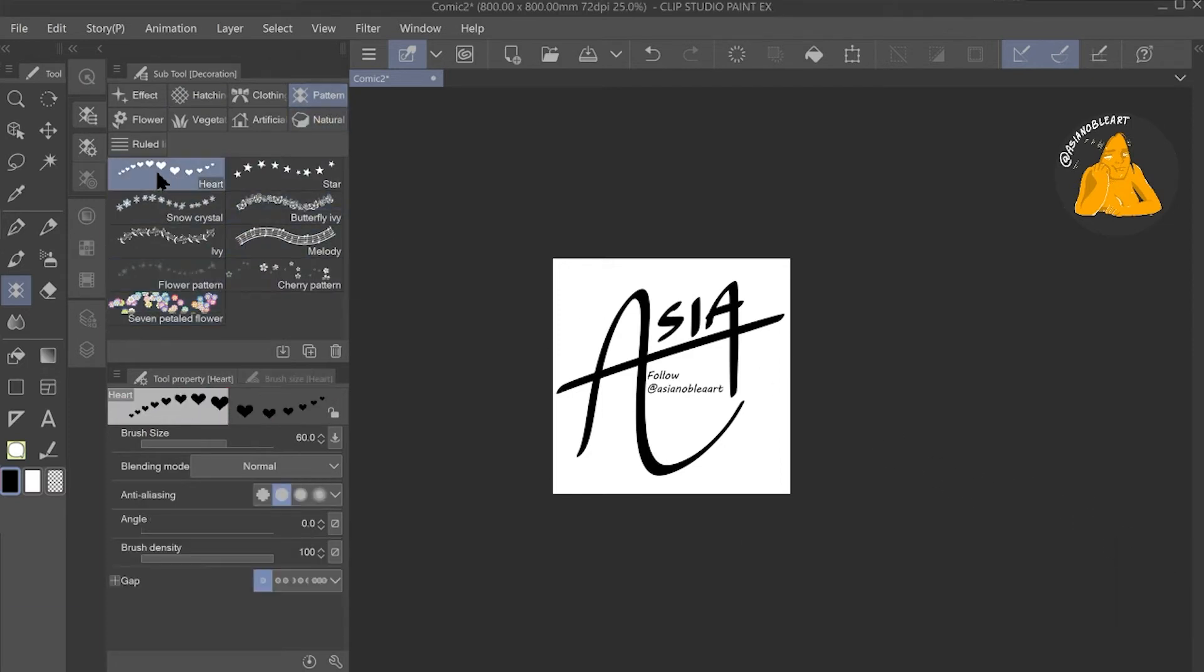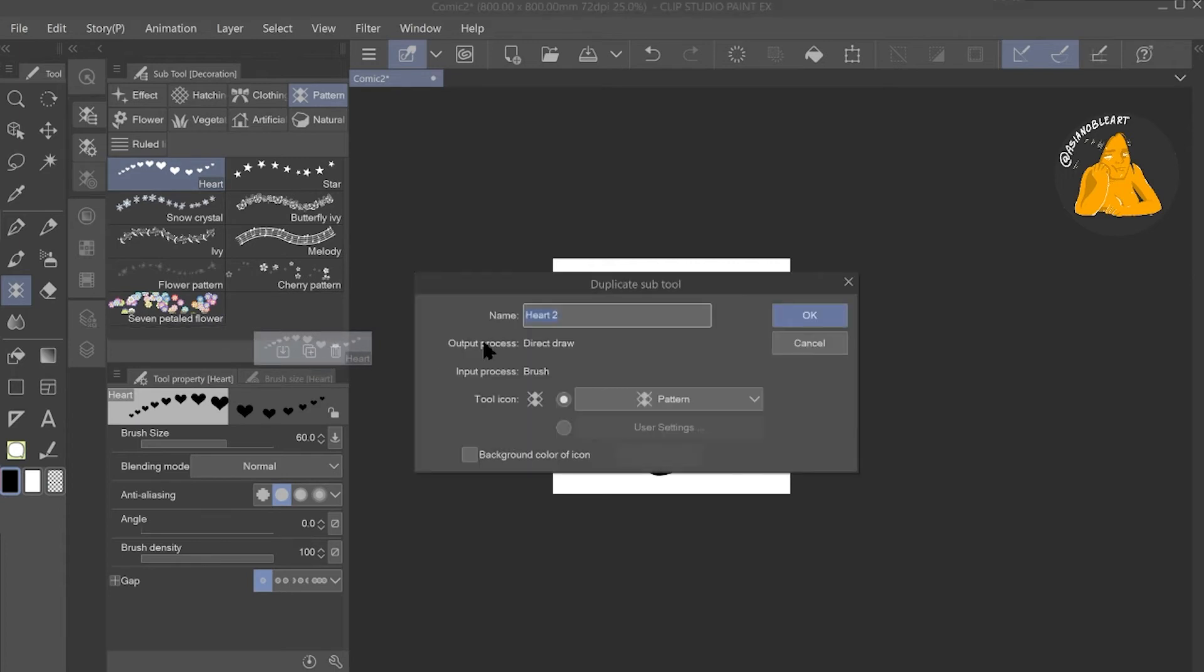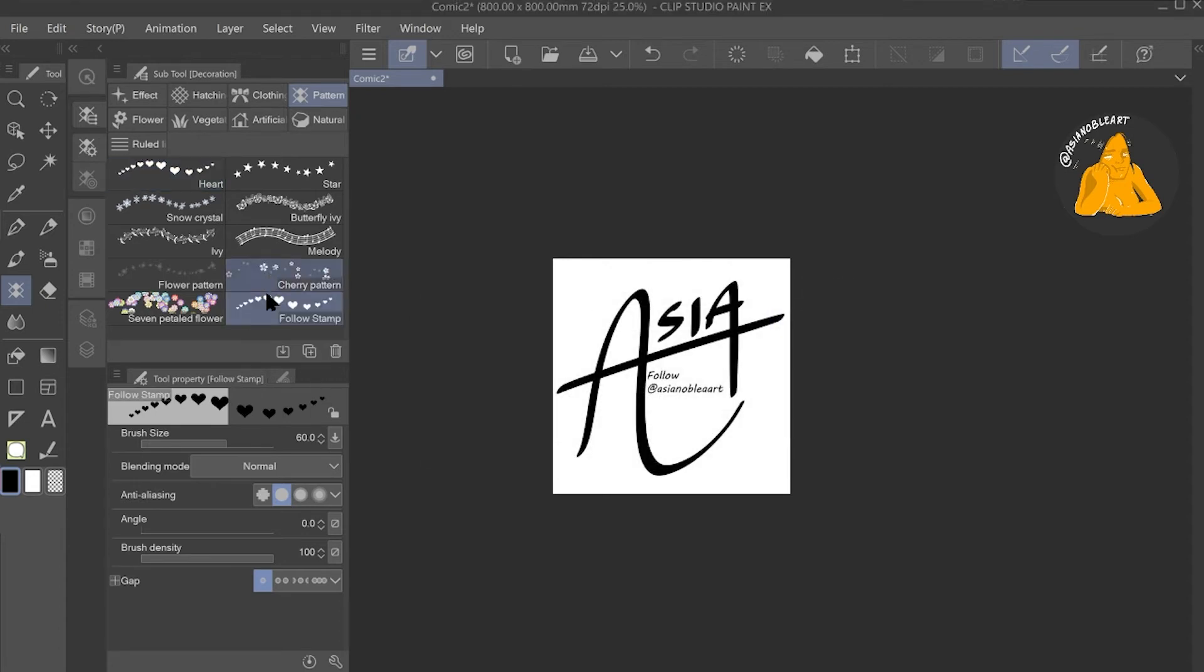I mean you can also use any other thing, but heart is like the only solid opaque brush that I like. So click heart, go to subtool detail.